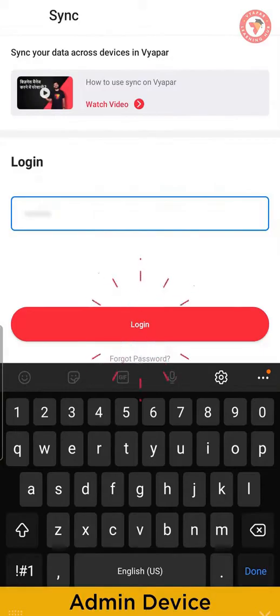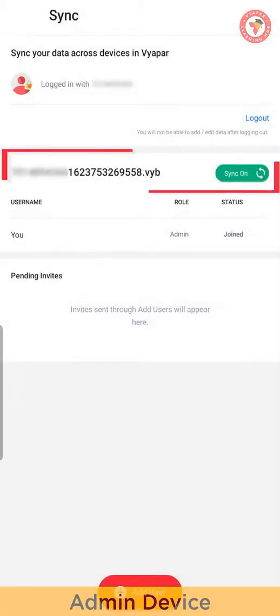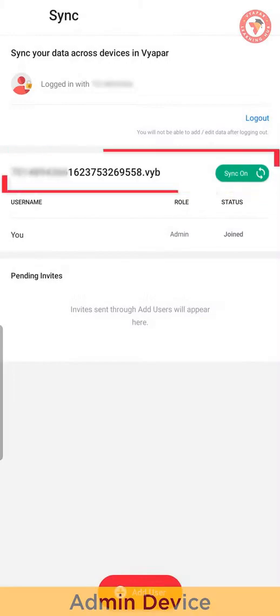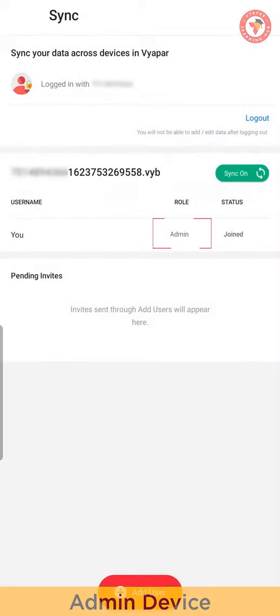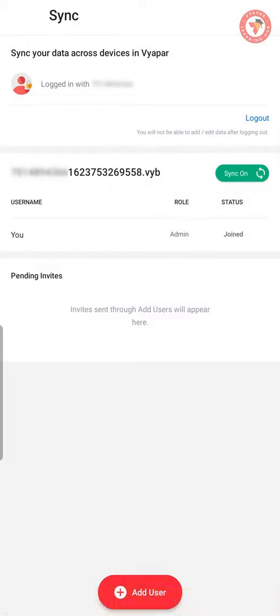After completing login, you will see your screen in this manner. So now you can see here that sync of this company is on. You are admin of this data and you can give access to other devices or users that they can use this data with the help of sync.